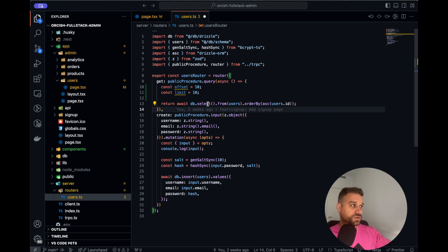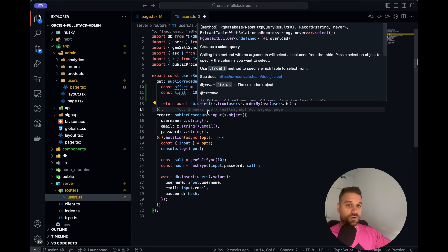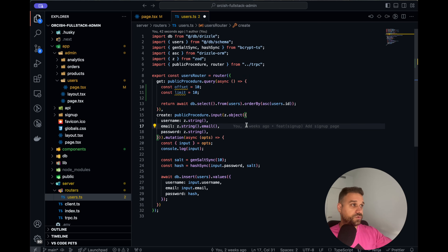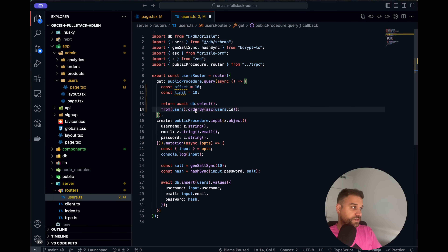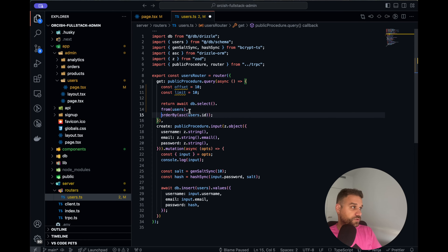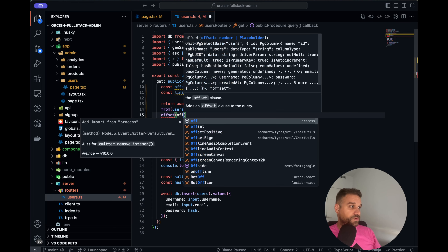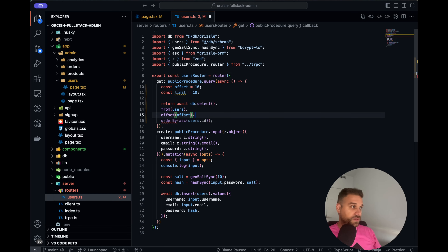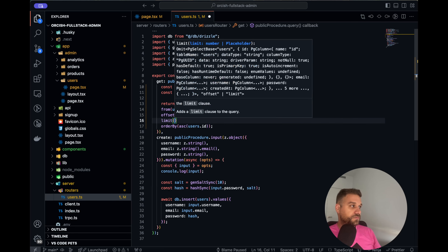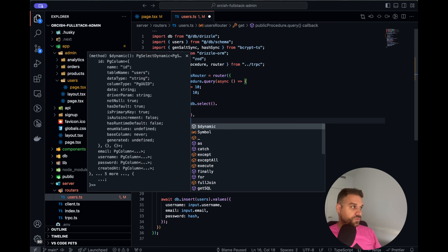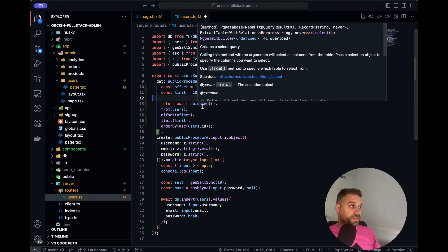Currently I've hardcoded the number 10, and we are going to put it inside our query. Putting it inside Drizzle ORM is super easy — I'm just adding a couple of line breaks so you can see everything. Here we say offset and put our offset value from above, and the other thing is limit, putting it to our limit value. That's it.